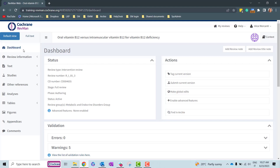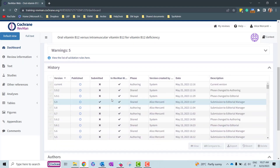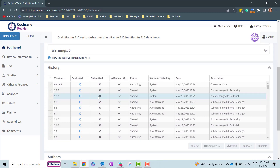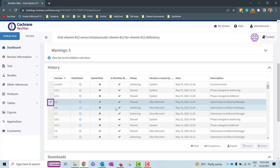From the Dashboard panel of your review, go to the History panel and select the version you need to export analysis data for by ticking the box to the left of the version. This activates the Export button.